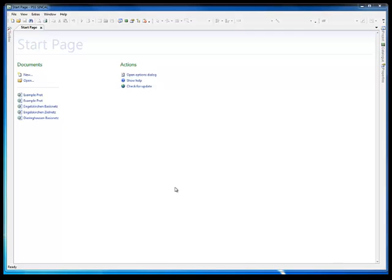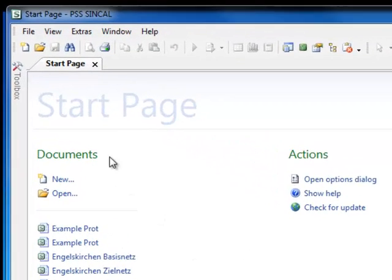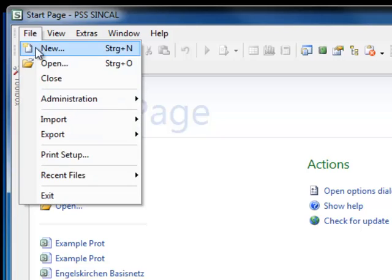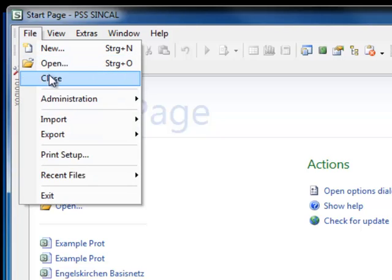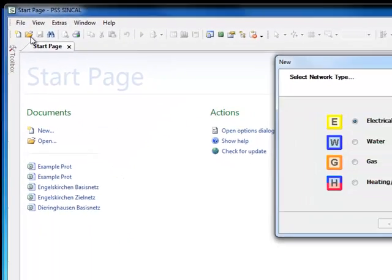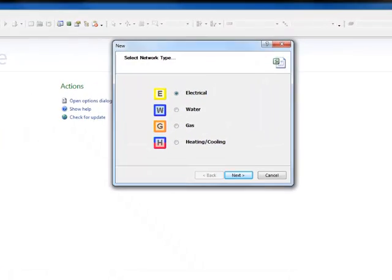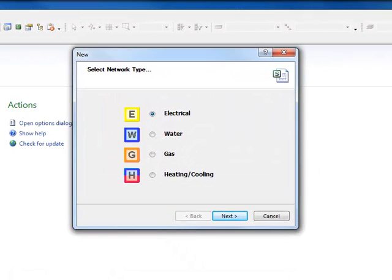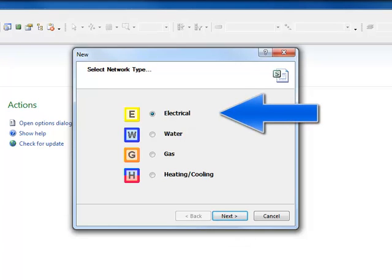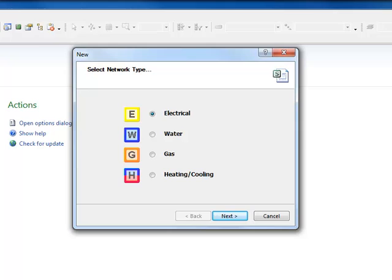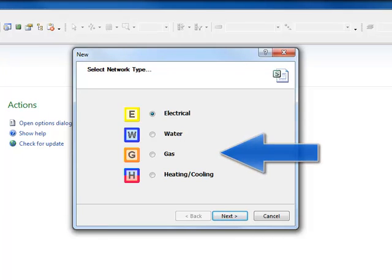In working with networks, the first step is creation. Click File > New, which opens the New Dialog box where you can select the network type. In this example we will select Electrical for creating an electrical network, but PSS Syncal also supports water, gas and heating cooling networks.